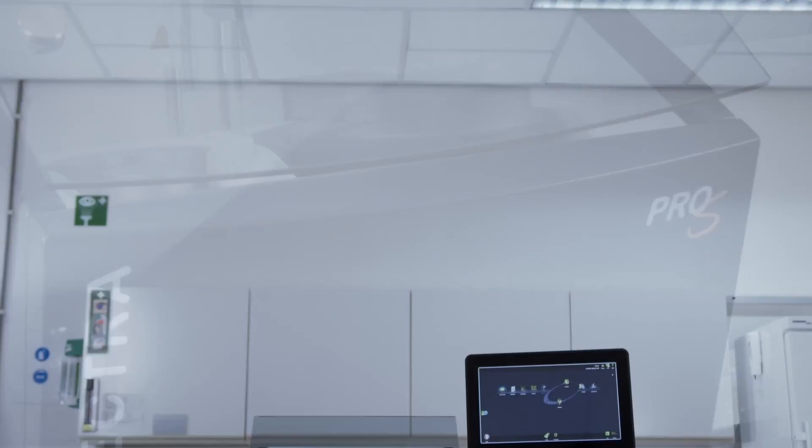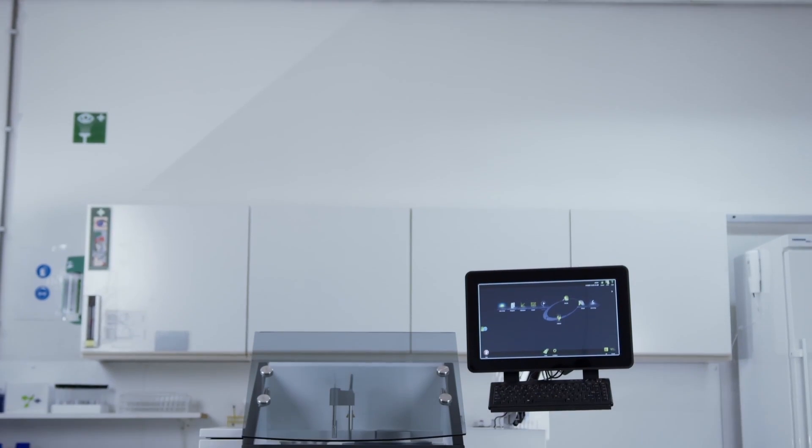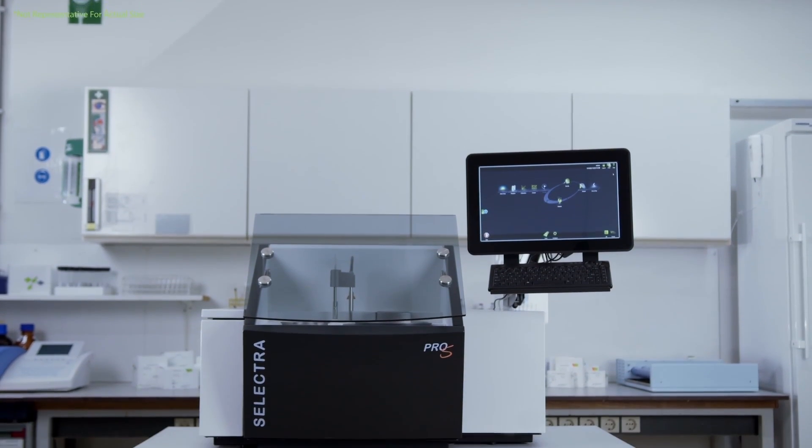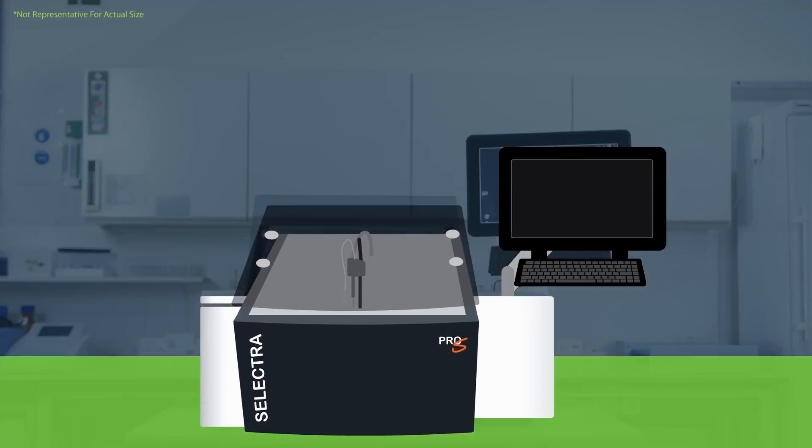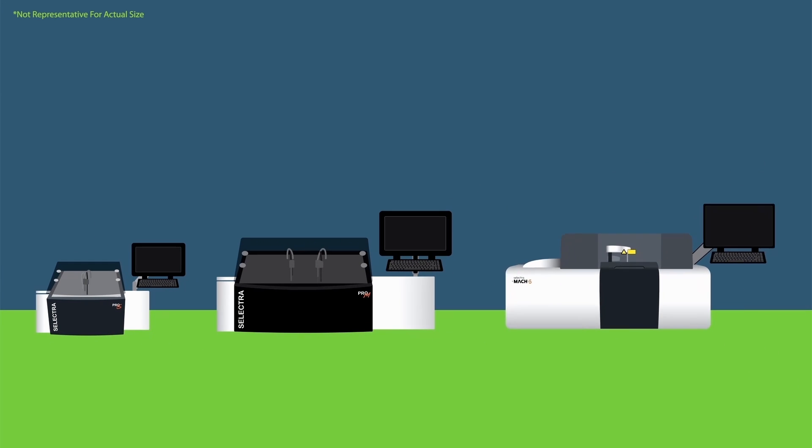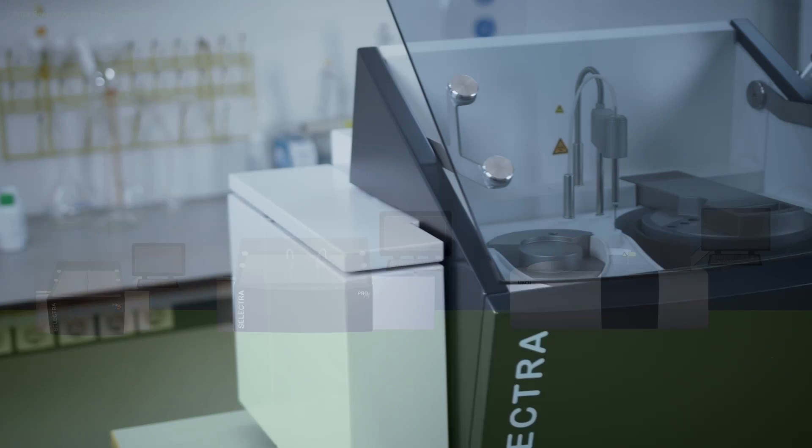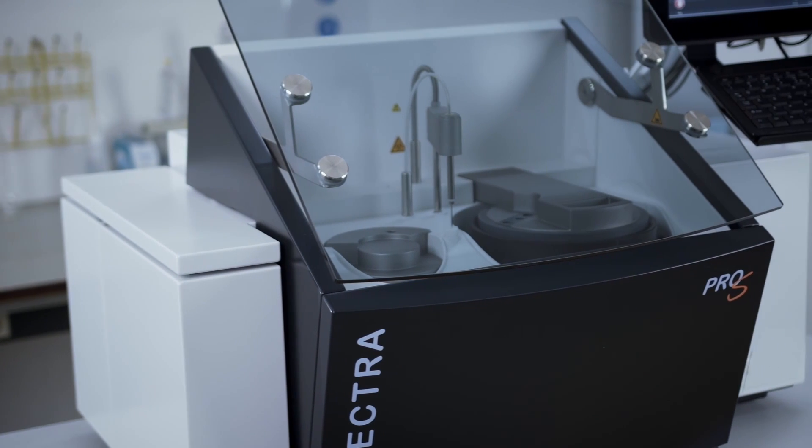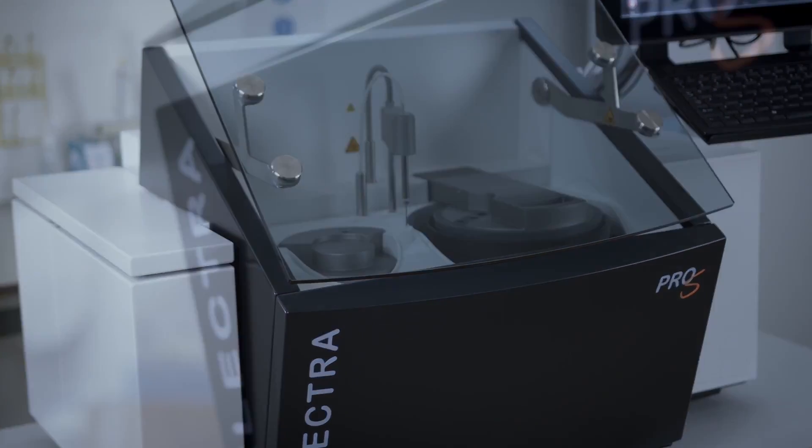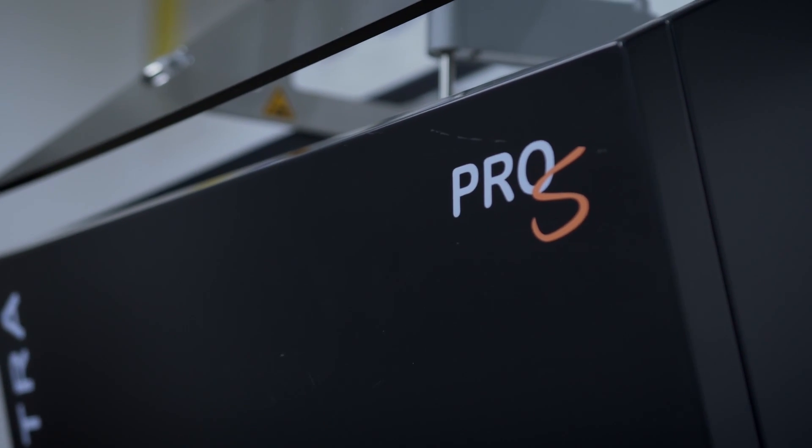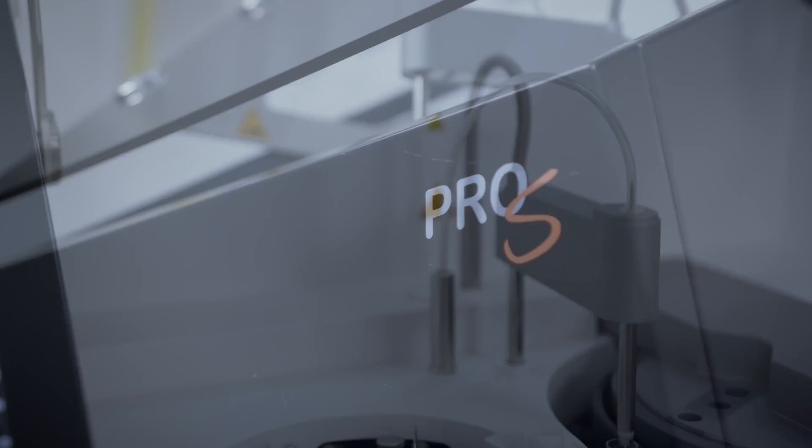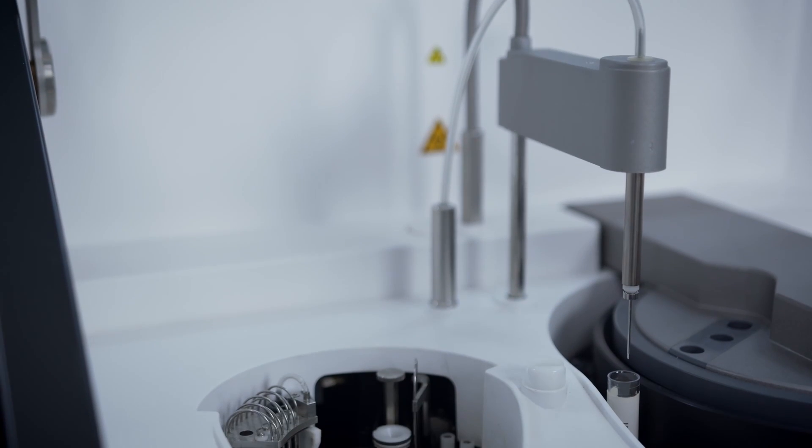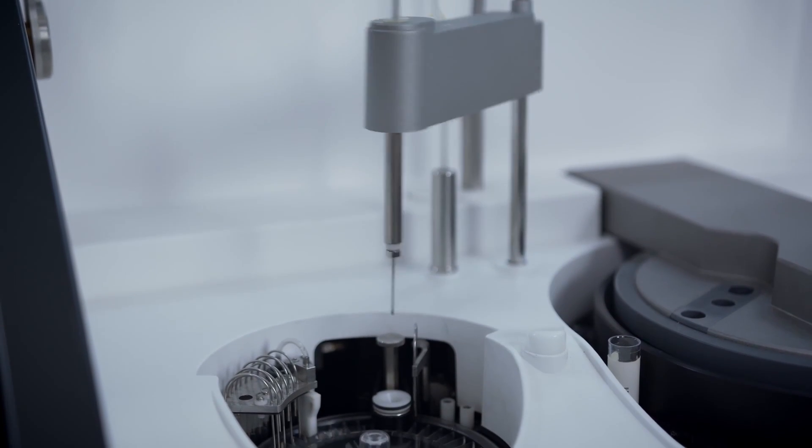Selectra Pro-S benchtop solution for clinical chemistry is the smallest fully automated member of the Selectra family. Selectra Pro-S offers a reliable automated choice for laboratories with lower throughput requirements, handling automated primary, STAT, and backup testing.